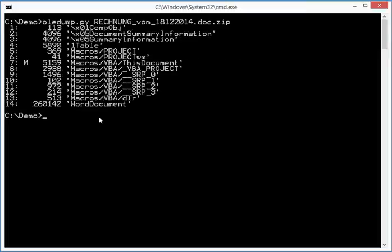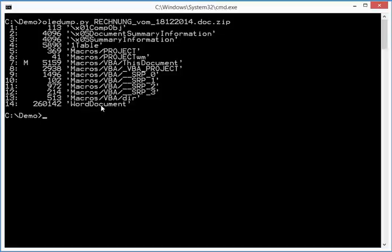So here you can see all the streams. This stream here, stream 7, contains a macro. So we will have a closer look at this one. Stream 14 here is the Word document.